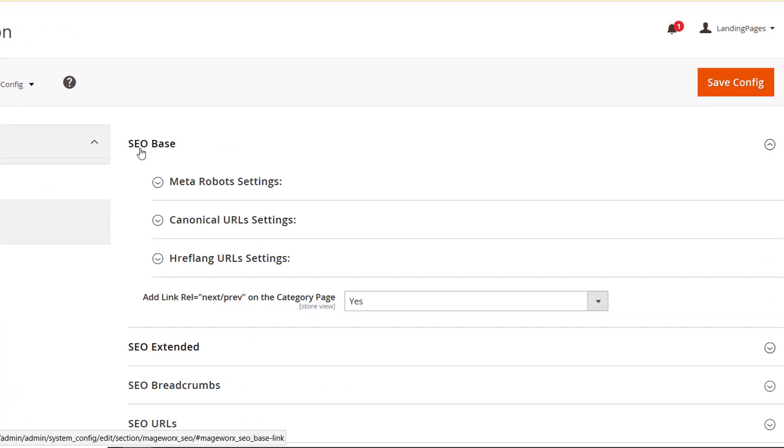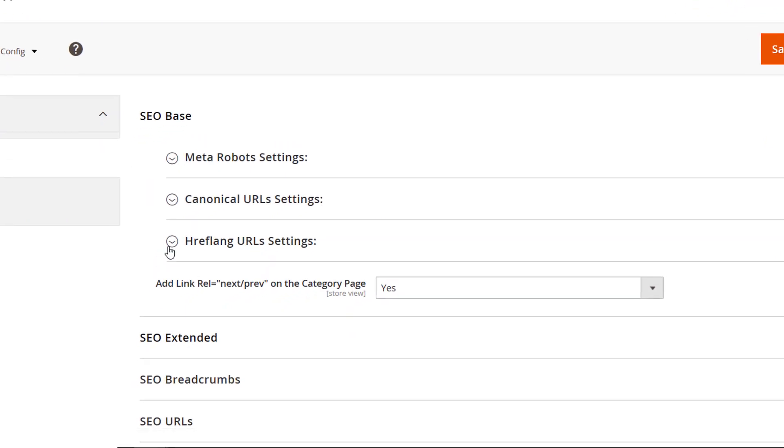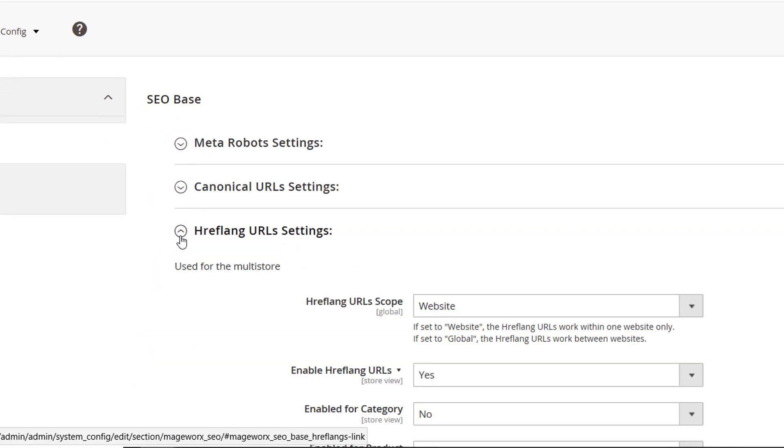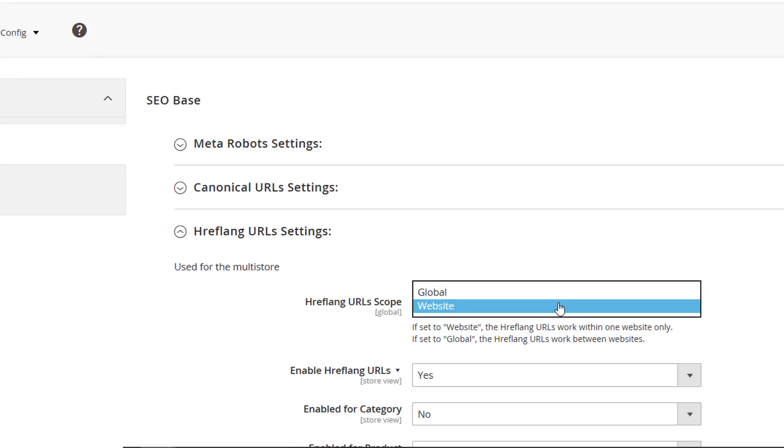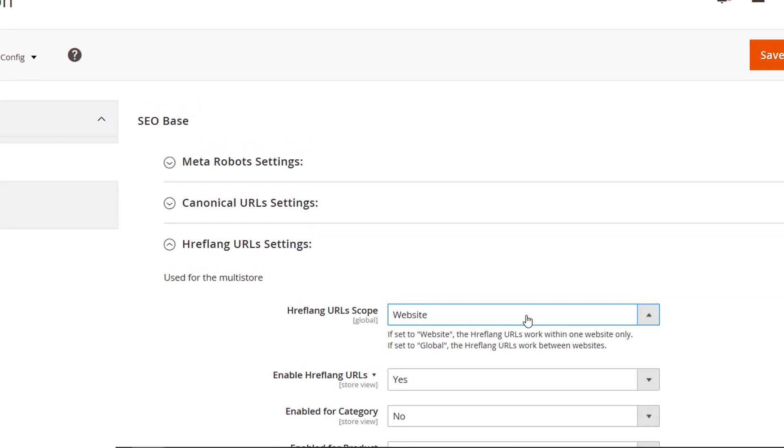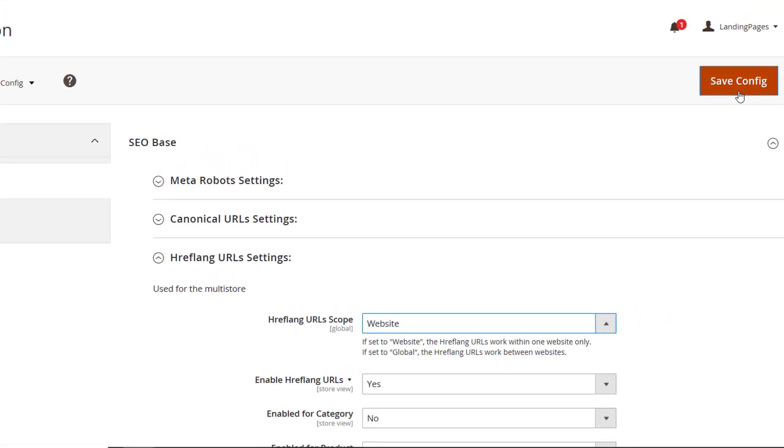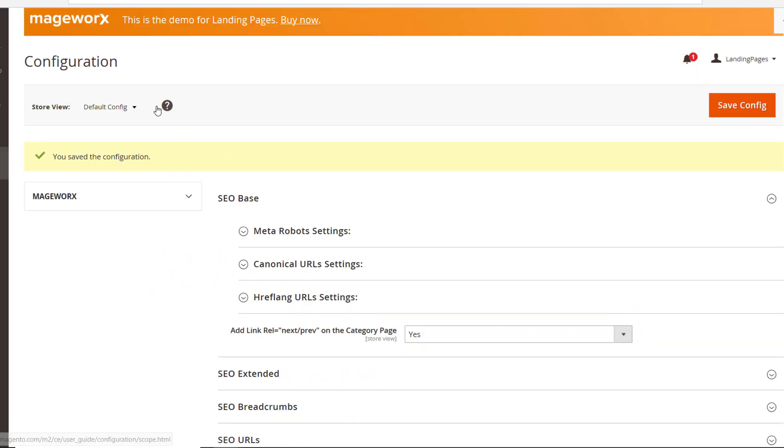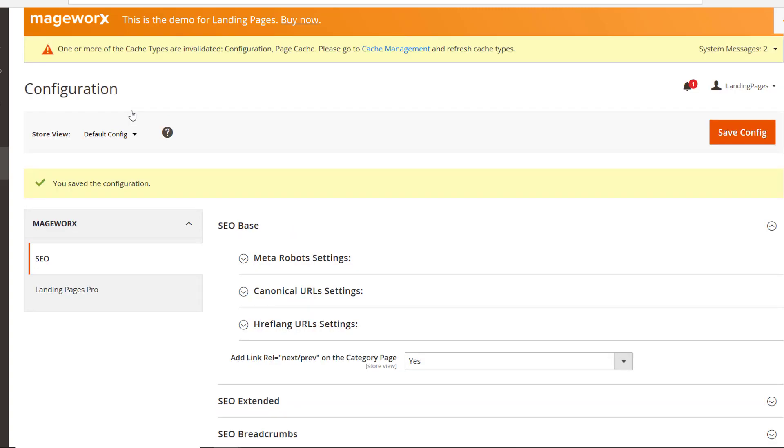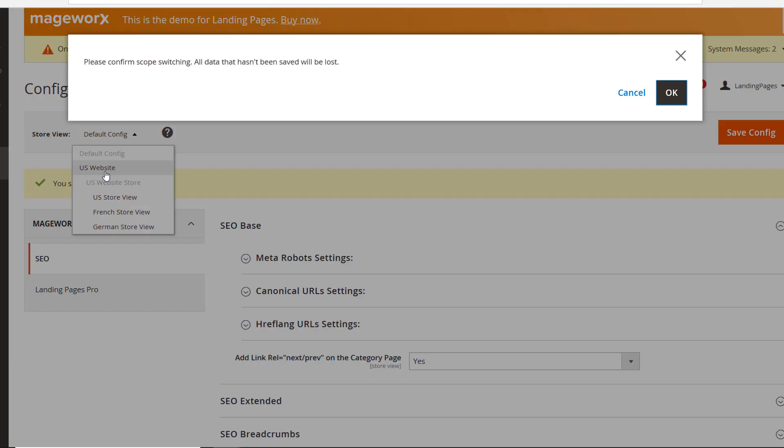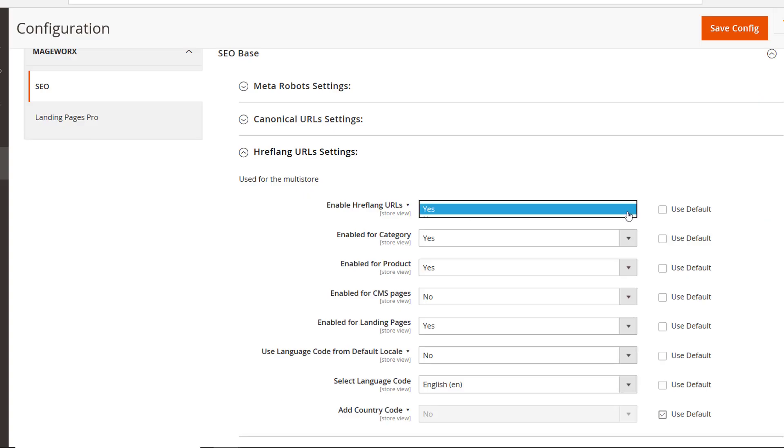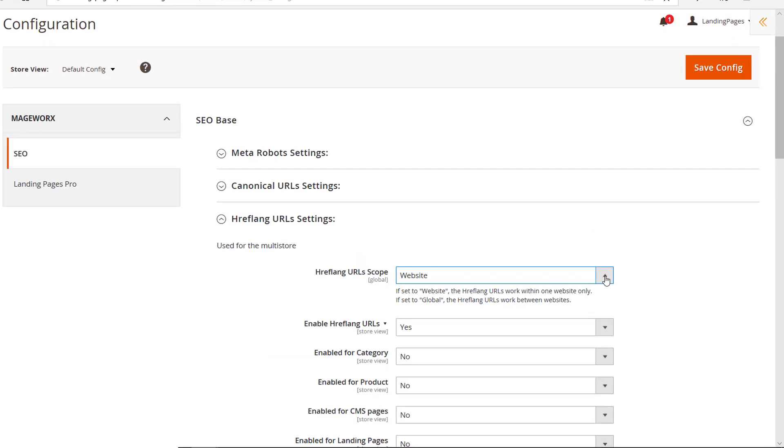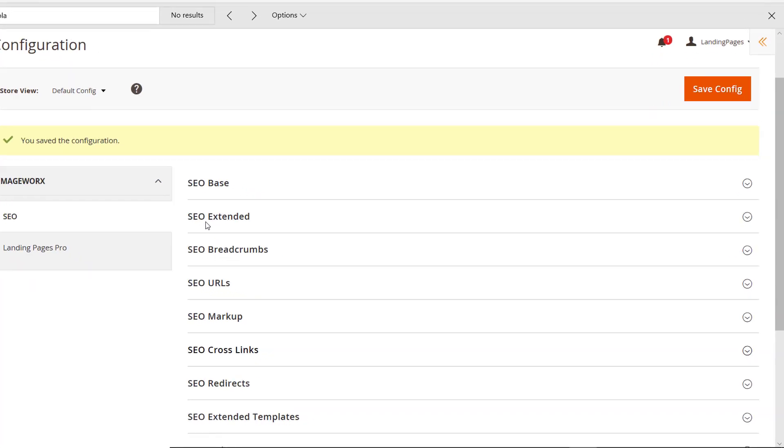Hreflang tags. Tell the search engines not to treat the localized content as duplicates. Here they are. Enable or disable them within a local website for any page type. To do that, choose the website here. Next, switch to the localized website view and choose the required option for your landing pages. To set the Hreflang tag globally, just select the global option. Click Save.